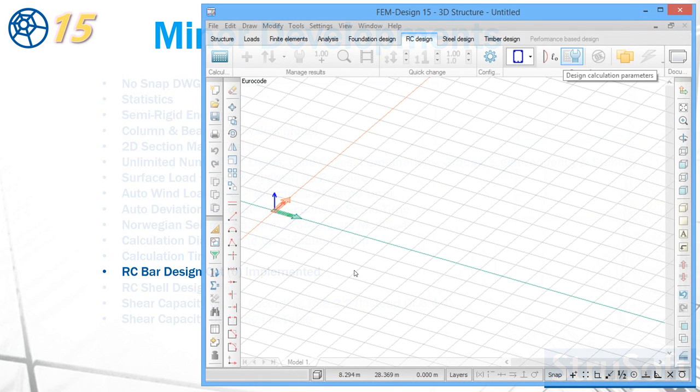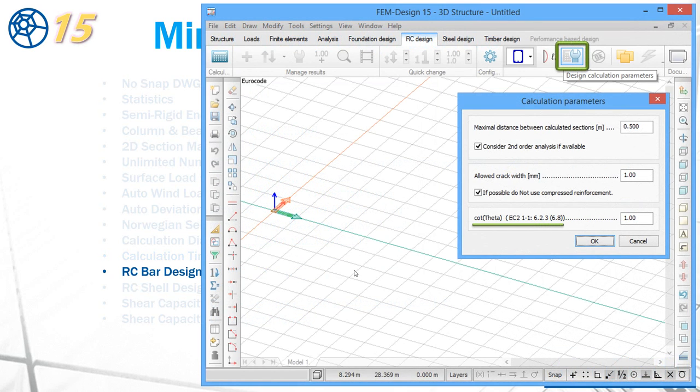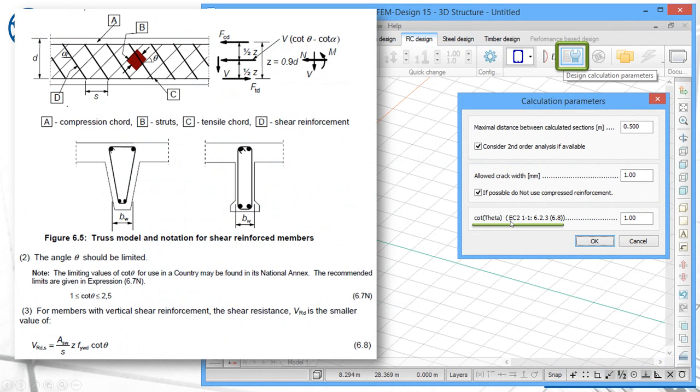Cotension is implemented. It's possible to set the cotension. In the earlier versions, it was hardcoded to 1. But now in version 15, this cotension, according to Eurocode, can be set.